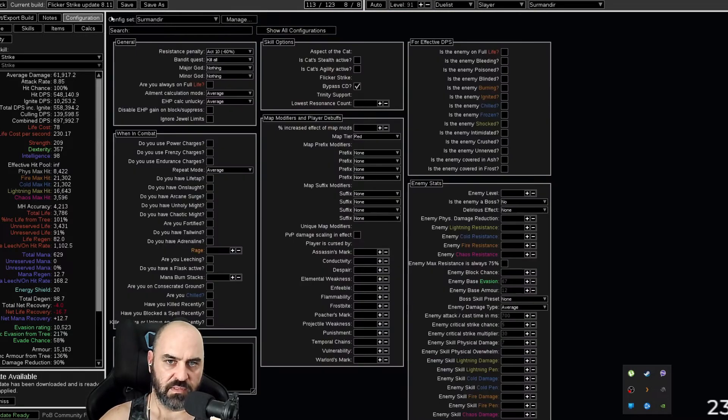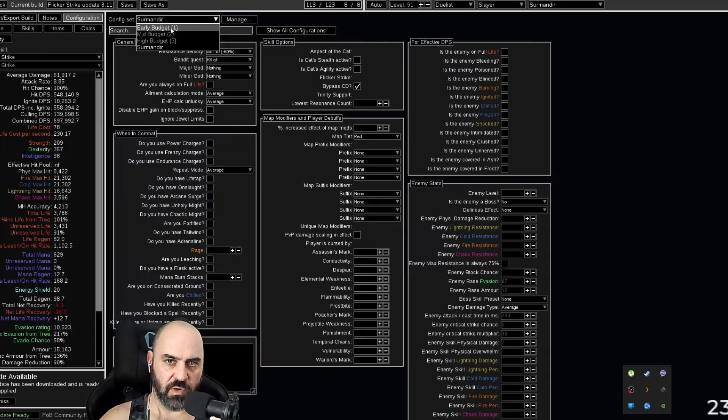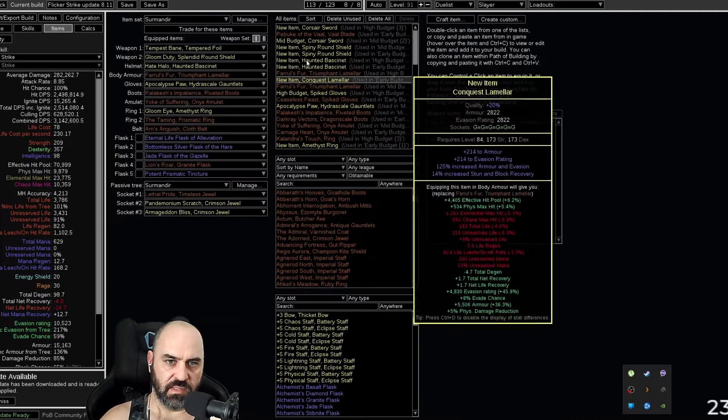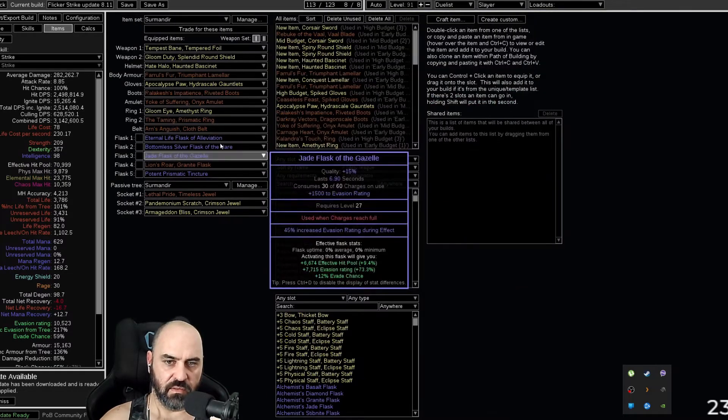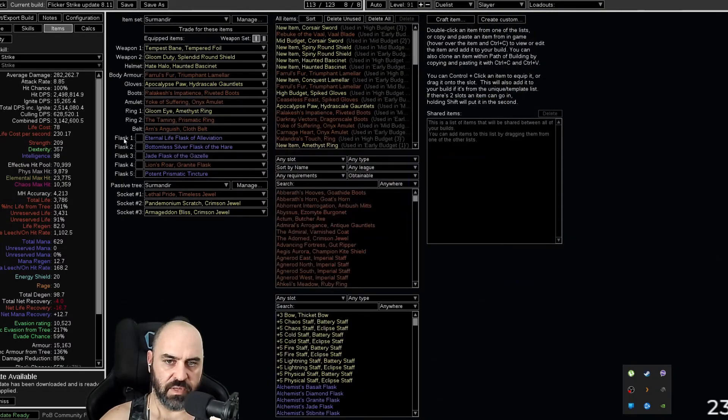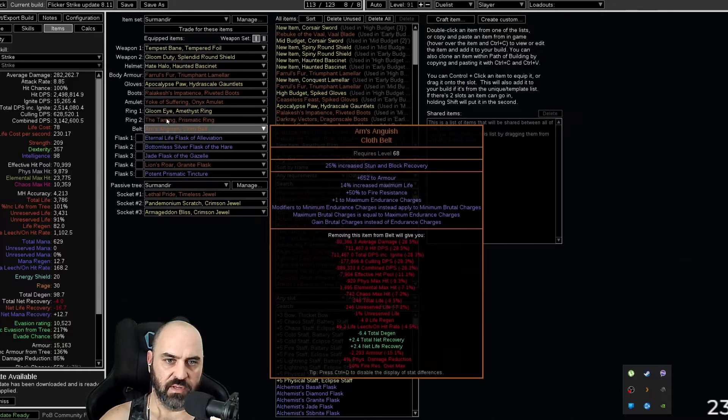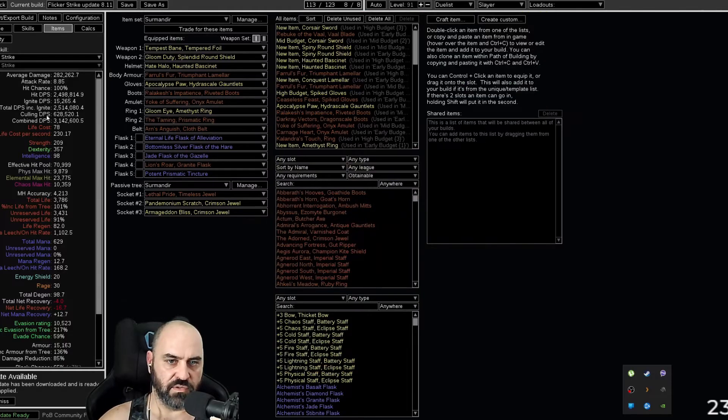So in this situation, under configuration, we're going to select the early budget because this character is still in the early budget gear. Once you've done that, this is your DPS.